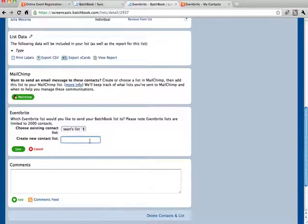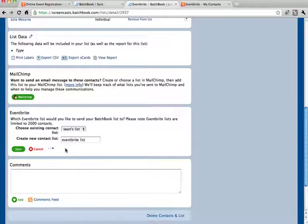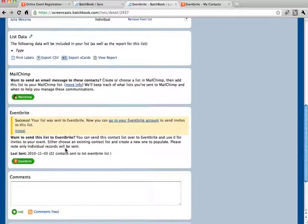Well, in this case, I'm just going to go ahead and create a new list. Click Save. And there we go. There's a success message. Our list has been sent over to Eventbrite.